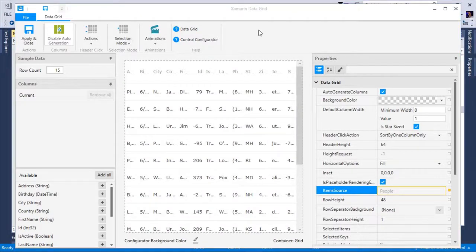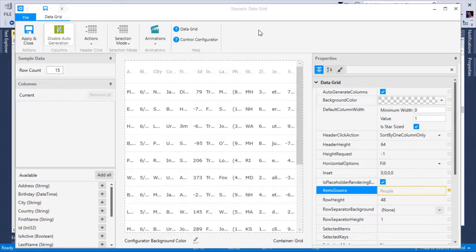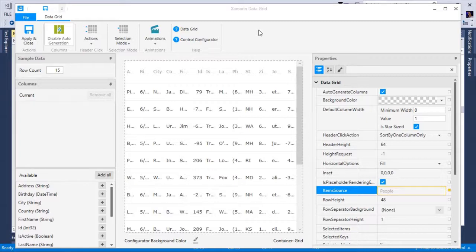Once the binding is created, the configurator will then generate a XAMM data grid populated with all the columns that represent each property and the underlying bound objects, as well as display generated design time data based on the data type of those properties.